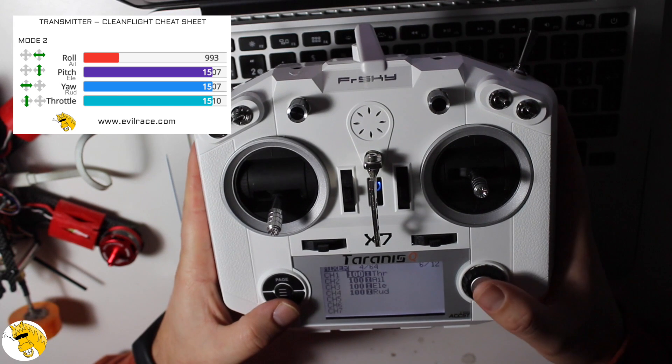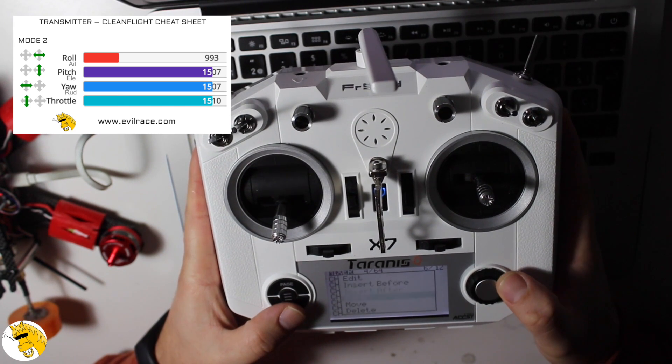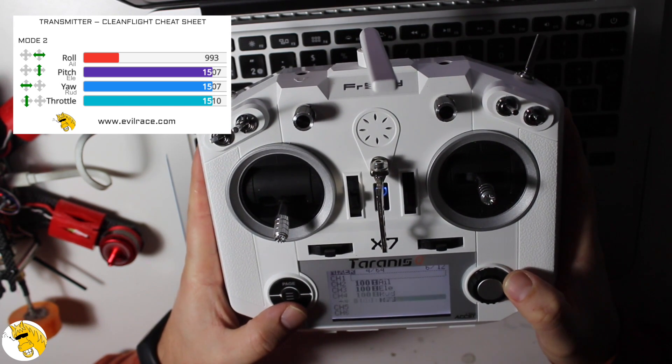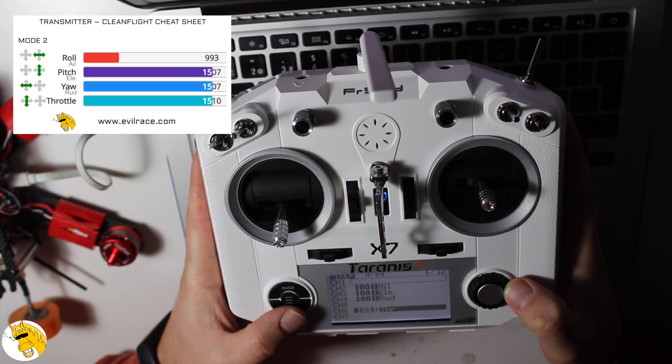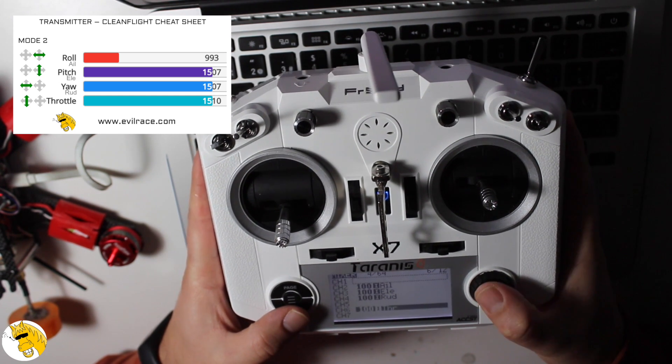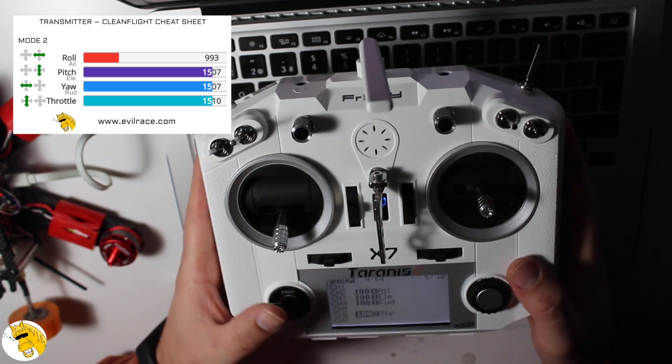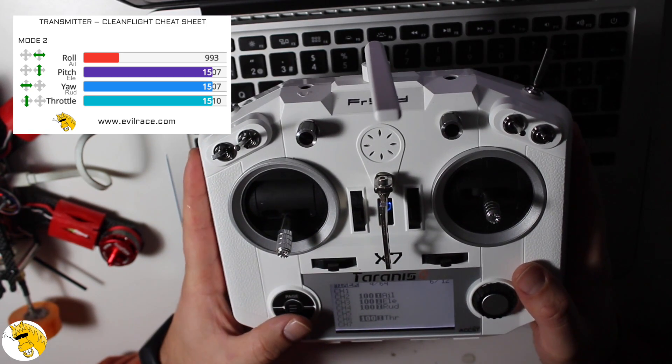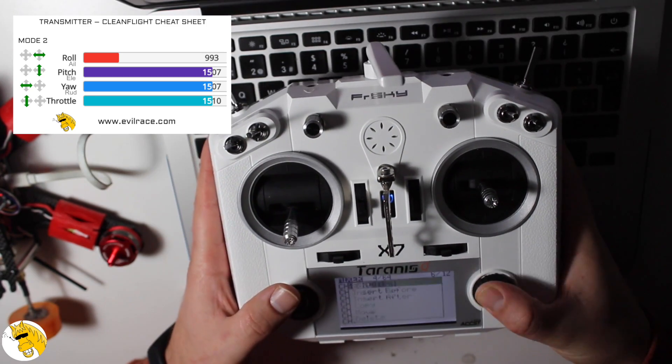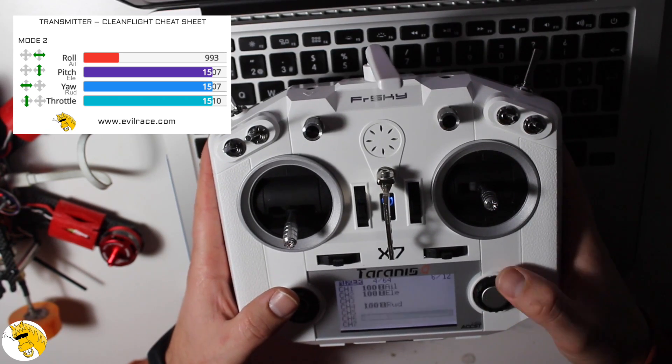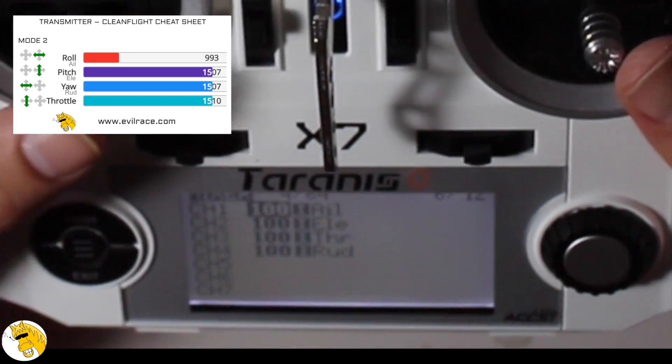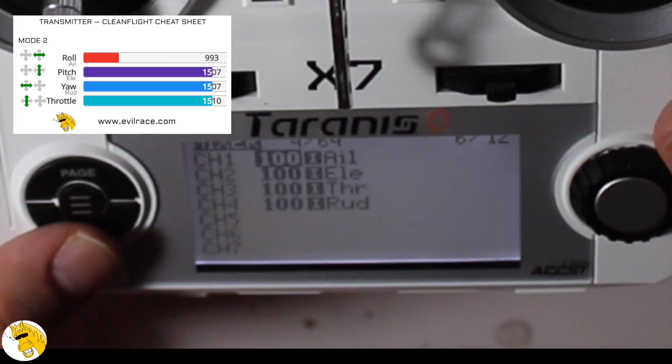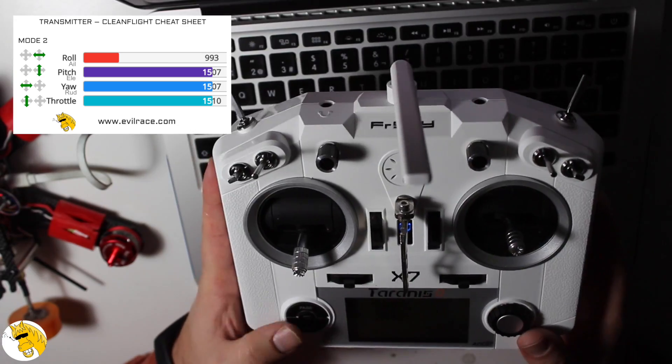And then we go to mixer. We have to be sure that the movement of, for example, the roll is moving like I showed in the image. And then here we can move each direction or each movement up and down, so we finally see that all the movements are right in the Cleanflight configuration.